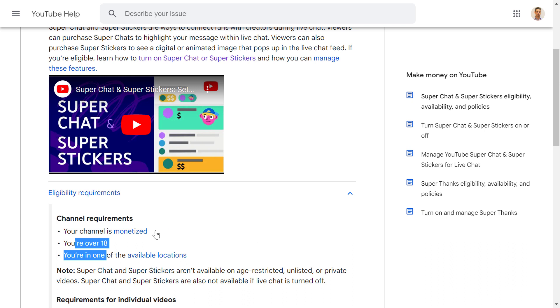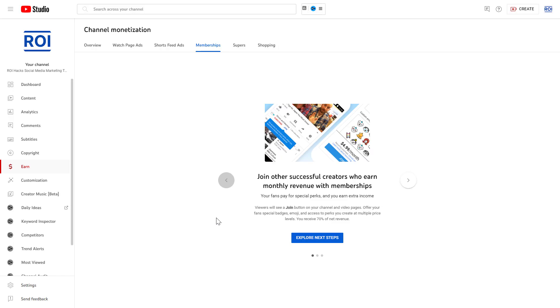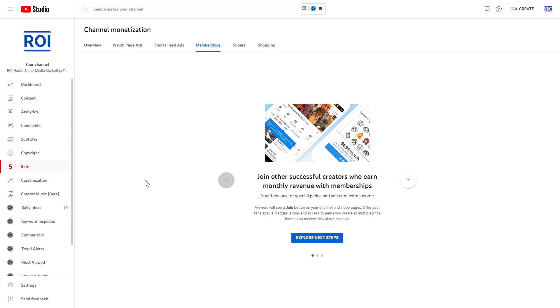Right, so if you meet these requirements to enable or turn on super stickers on your YouTube videos, all you have to do is open up YouTube Studio. So go to studio.youtube.com, and on the left click on the Earn tab once you have signed in to your YouTube channel account.